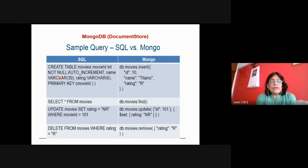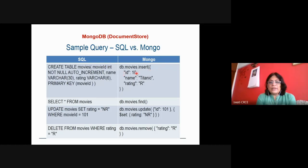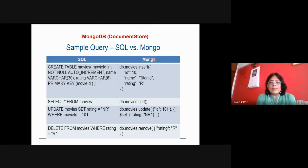Now we can compare RDBMS queries with MongoDB queries. In SQL, CREATE TABLE movies — but in MongoDB, db.movies.insert with the document in curly brackets. For example: id equals 10, name equals Titanic, rating equals R. The underscore ID will be created automatically by MongoDB and added to the document. This document will be identified by that particular object ID.